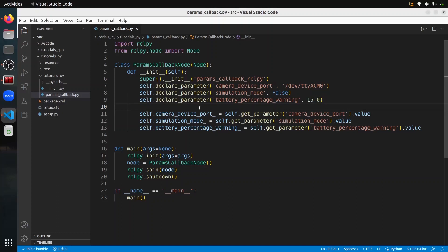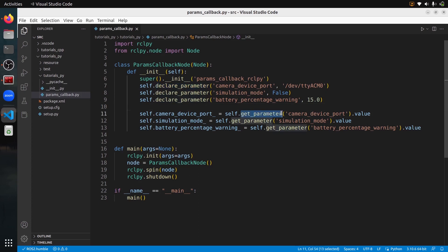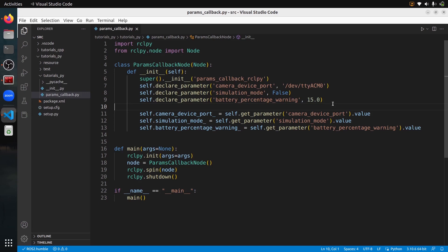In this tutorial, I will show you how to write a parameter callback with ROS2 and Python. We start with a very simple node that does nothing — it just has three parameters. As a quick reminder, you first need to declare each parameter and then get it. You declare it to say it exists within the node, then you get the value set at runtime or use default values. But if you try to modify a parameter after the node has started, nothing will happen. To solve this, we need a parameter callback.